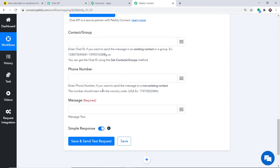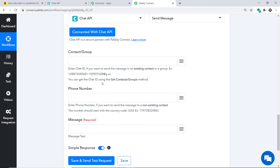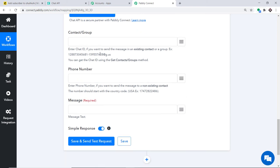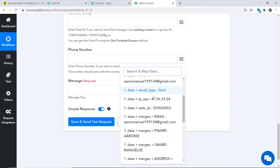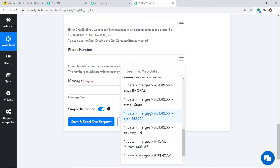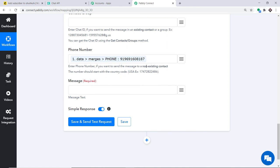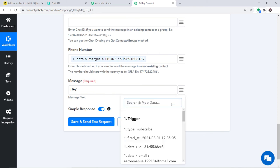After saving, a set of fields appears for constructing the message using data received from MailChimp via Pably Connect. Your data is 100% safe and secure. The Contact field is left blank since we are sending to an individual. For the phone number field, click the mapping button to see all data received from MailChimp, then map in the phone number.